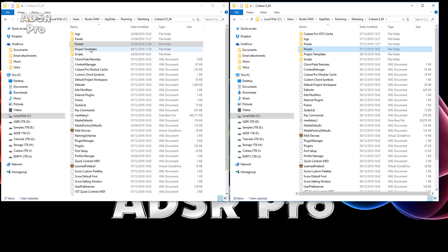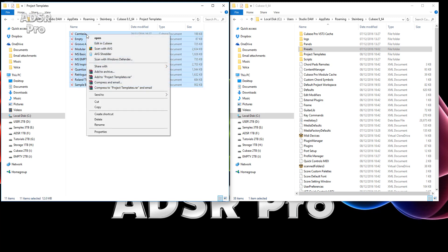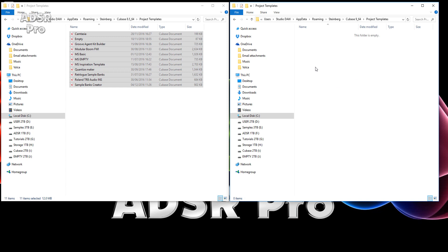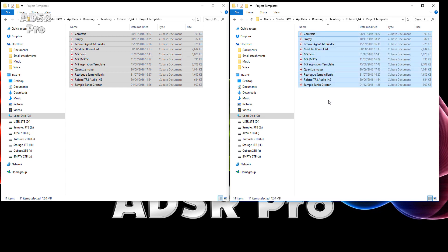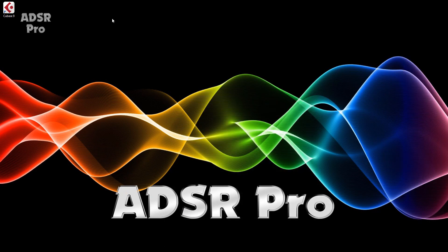Now I'm going to go to my Project Templates, and I'm going to copy all of those into Cubase 9 Project Templates and paste. Okay, so let's boot up Cubase 9 and have a look.